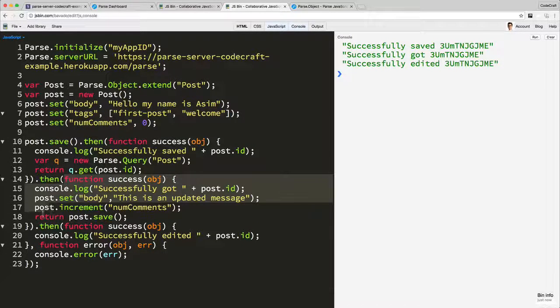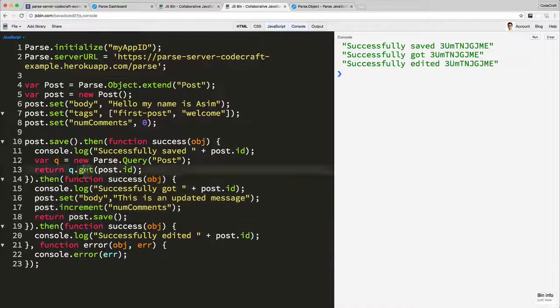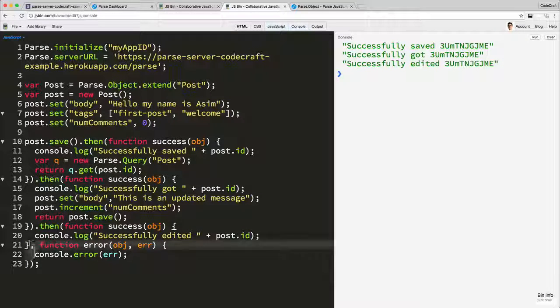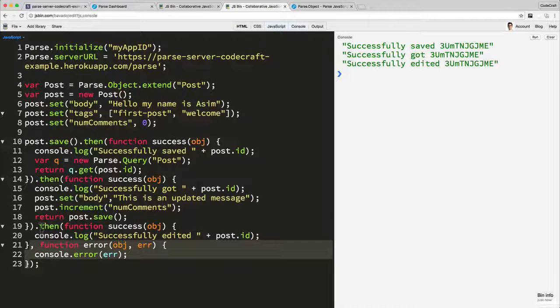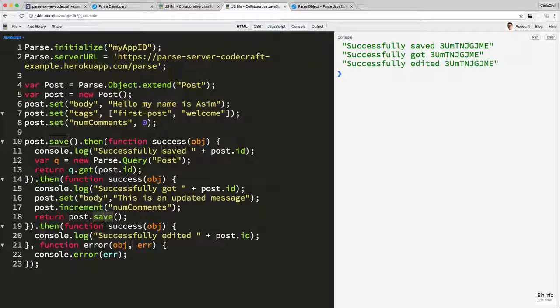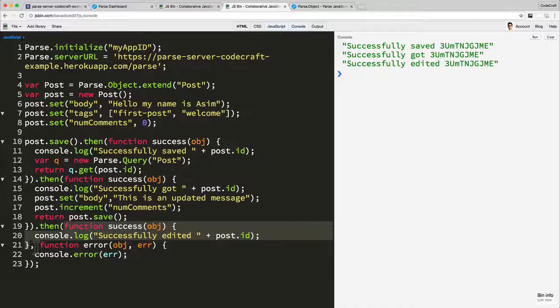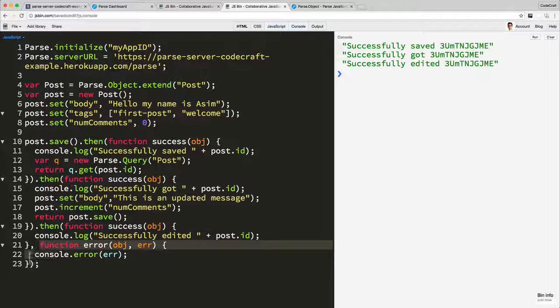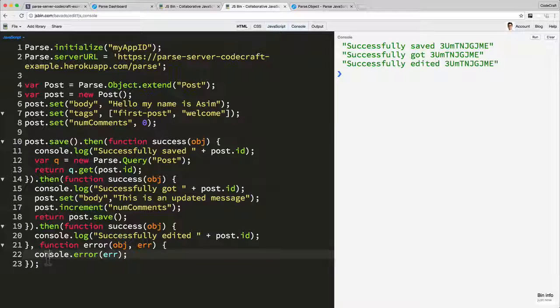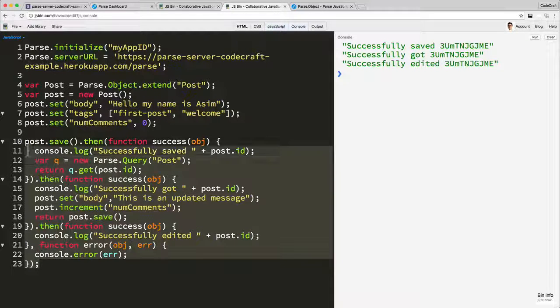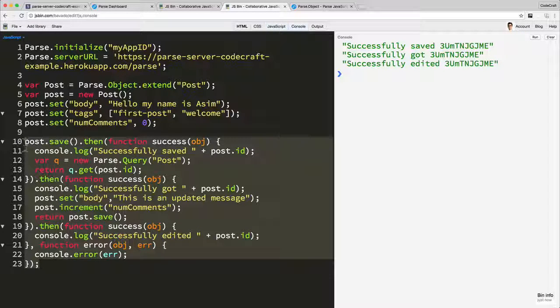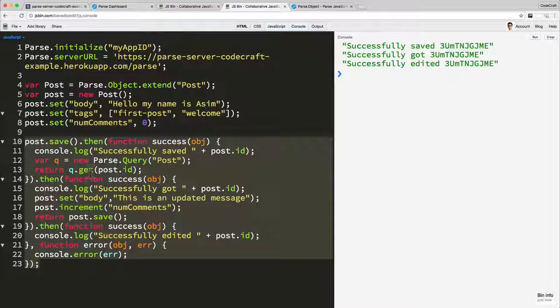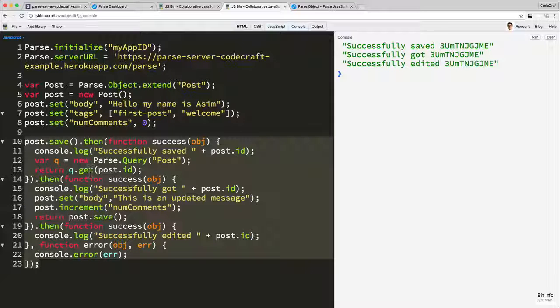If that succeeds, it calls this function. If the save fails, it calls the error function at the end. Again with this, if the get succeeds, it calls this function. If the get fails, it calls this error function at the end. And then finally from this final save, if that succeeds, it calls this function. If it fails, it calls this function at the end. So this capability of just chaining together actions through promises is pretty useful and going to let you easily sequentially order your code on the screen in kind of the order you want to execute it in real life.